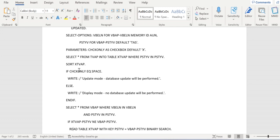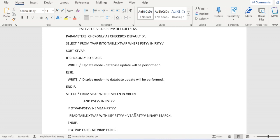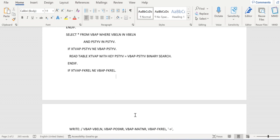And now we are verifying with CHECK_ONLY - is it containing data? Is it equal to space? If it is equal to space, then we are displaying the message like update mode, database update will be performed. If it is not equal to space, then we are displaying a message saying that display mode, no database update will be performed.